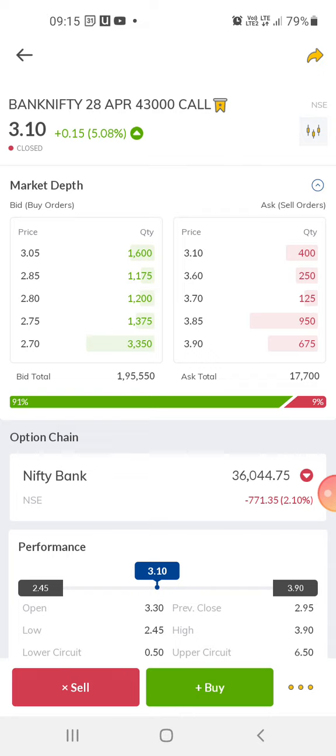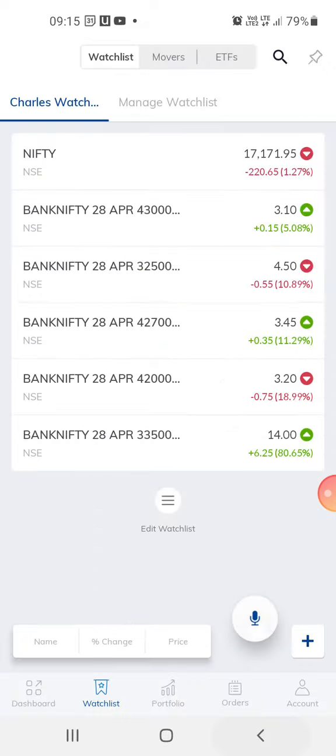Indian Standard Time. You can check the timing for when the market is open. Indian markets are usually open from 9:15 a.m. to 3:30 p.m. If you're not in India and you're somewhere abroad, you can check the time to trade according to Indian Standard Time.